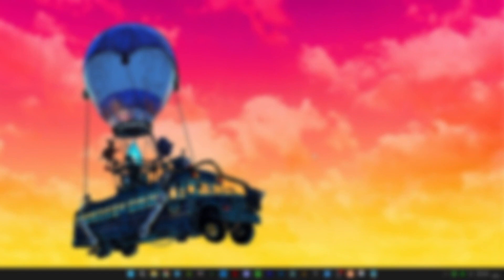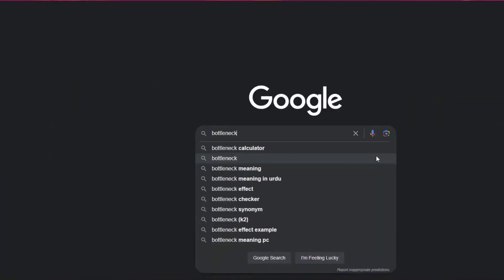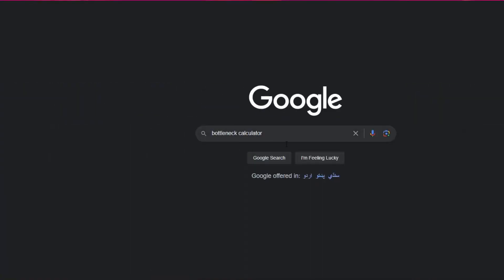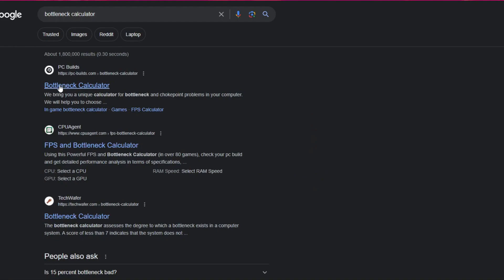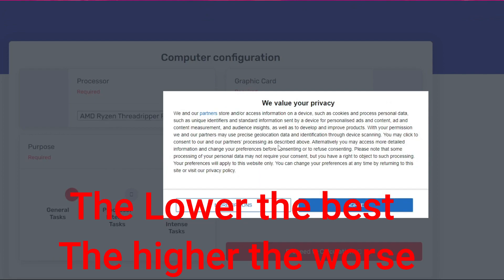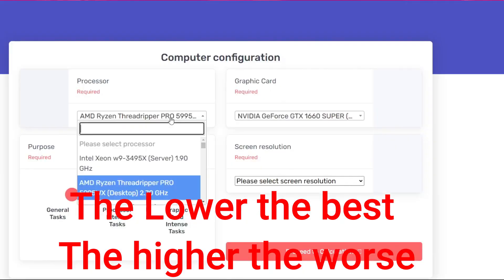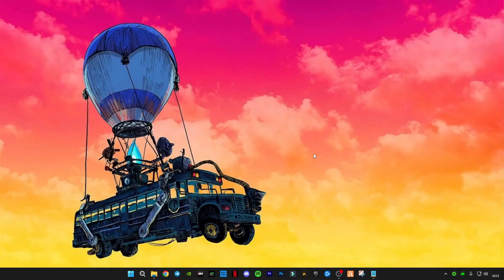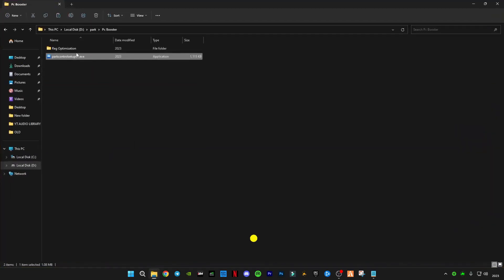I would suggest you guys before you buy any CPU or GPU, you should calculate the bottleneck between them. You can just check it by going to Google and search bottleneck calculator. Today in this video I'll help you guys to reduce the bottleneck issue, this high CPU and low GPU usage issue.